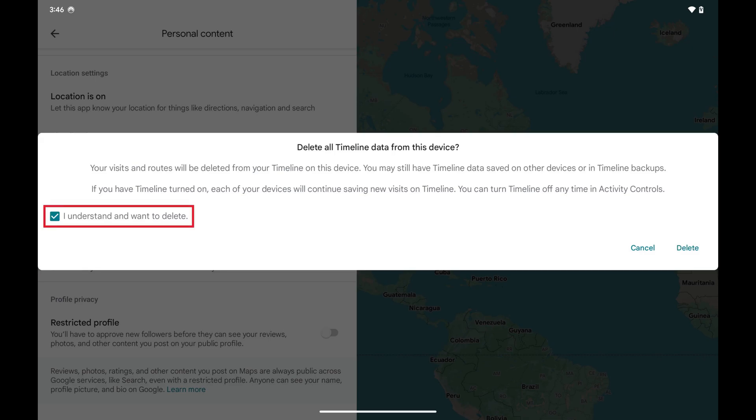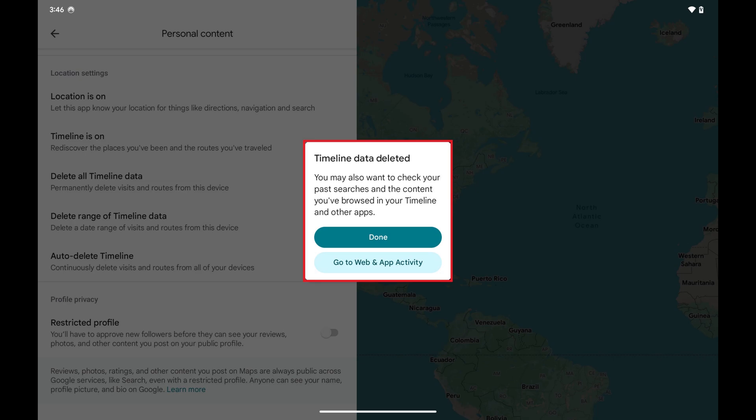Step 5: Tap to indicate that you understand and then tap Delete. A window opens letting you know that your timeline data has been deleted.